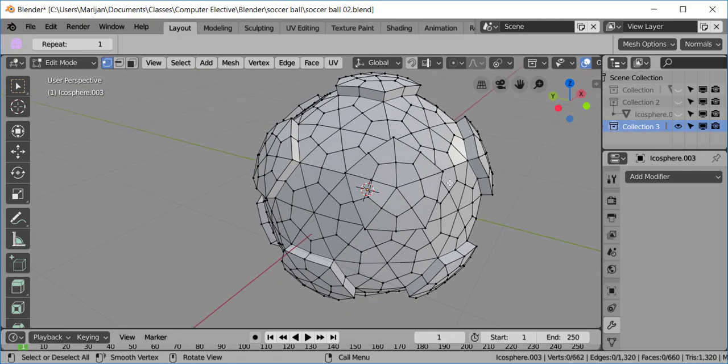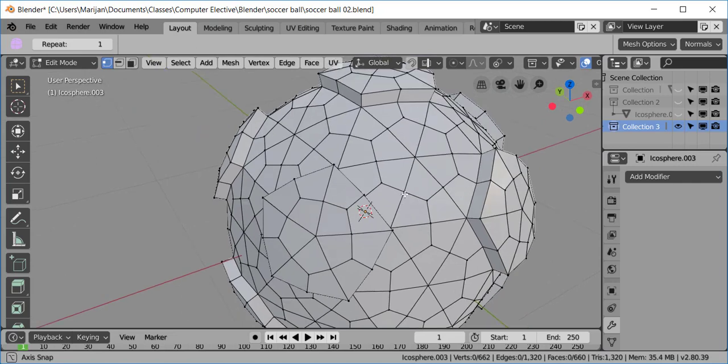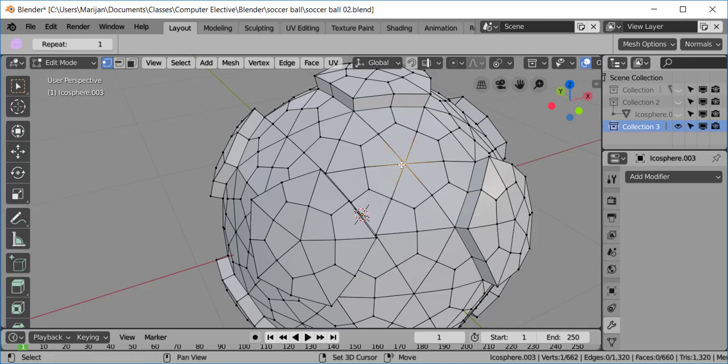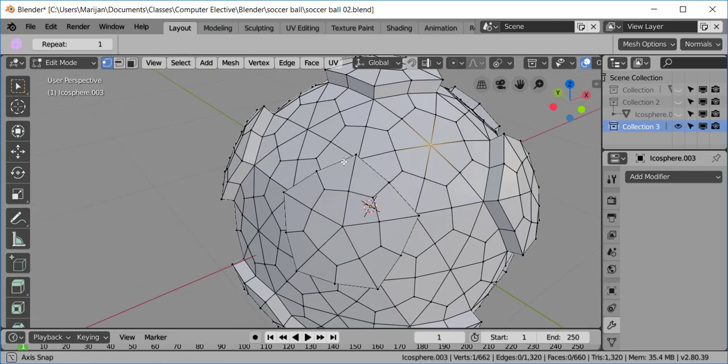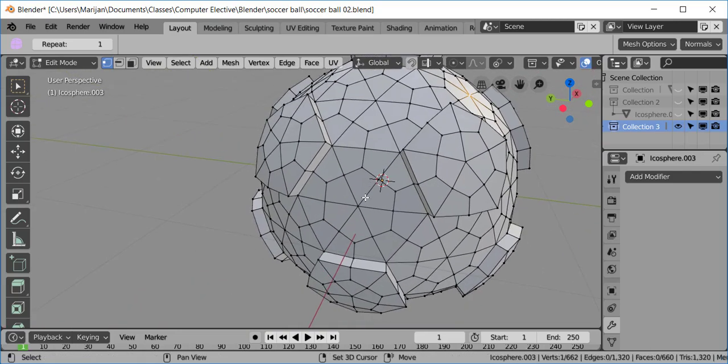The next thing are the hexagons. So, the hexagons is pretty much the same procedure. I'm going to select the point. I'm going to do one. But you can do two or three or more at the same time. The thing is they can't be next to each other. So, for instance, I'm going to select Alt.